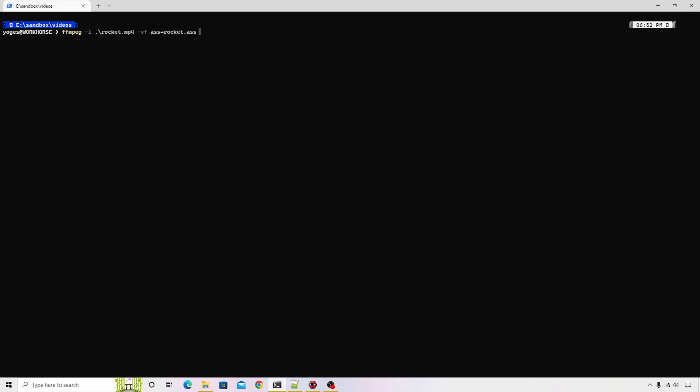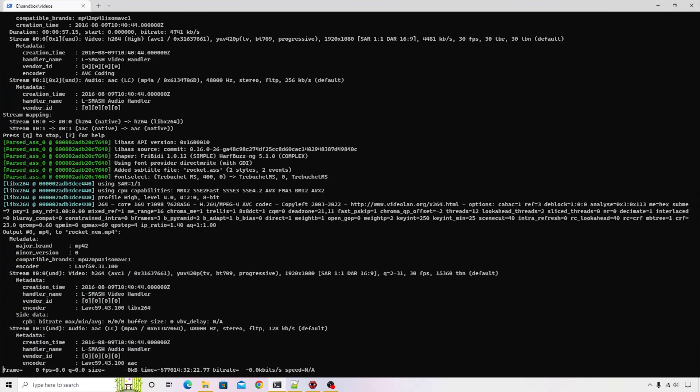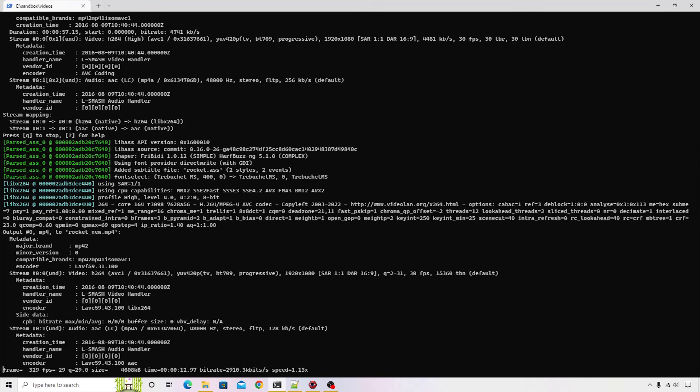The next thing that we require is the output file that has to get generated, so rocket_new.mp4. That's it. Now if I press enter, you will see that the processing has started. It will take some time. We're not going to process the entire video, we'll just process the first few seconds and then abort the process. Close to 15 seconds of video has been processed. Let me just quickly stop that.